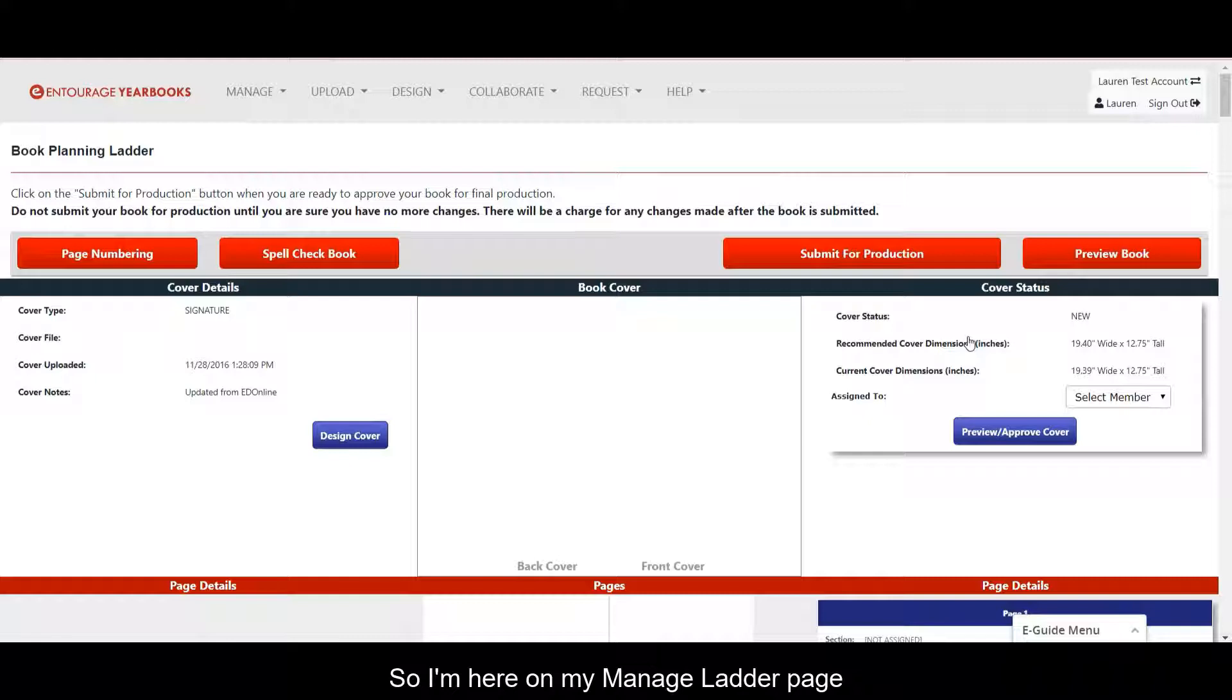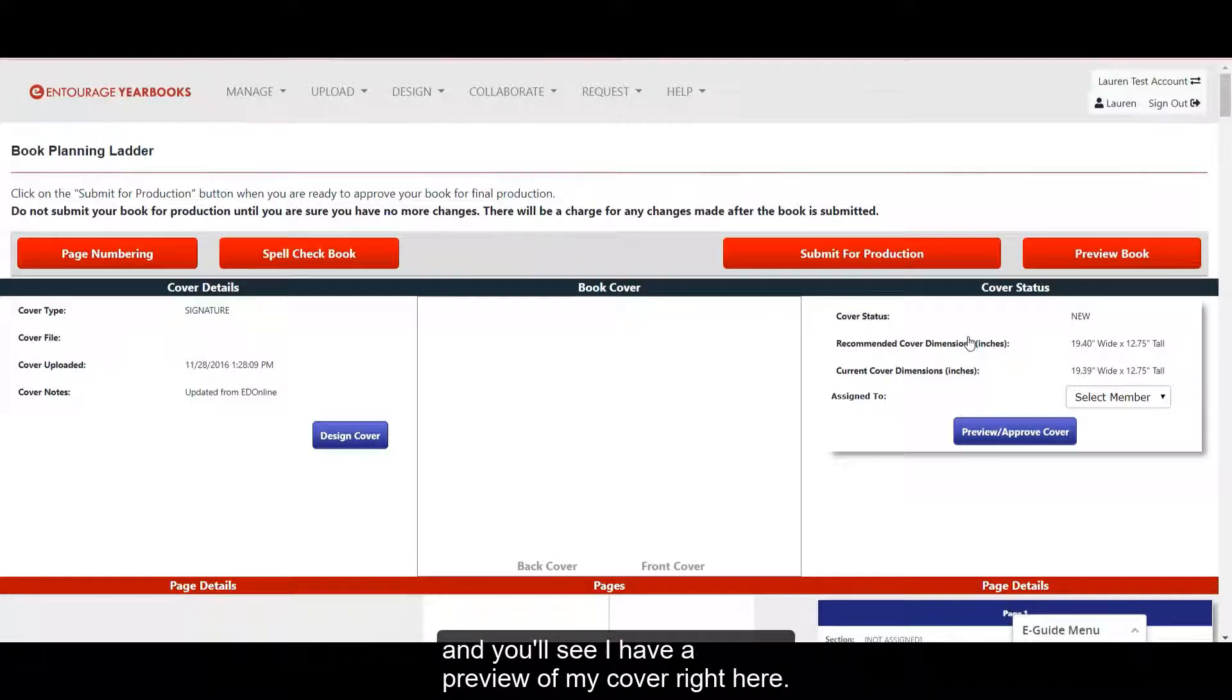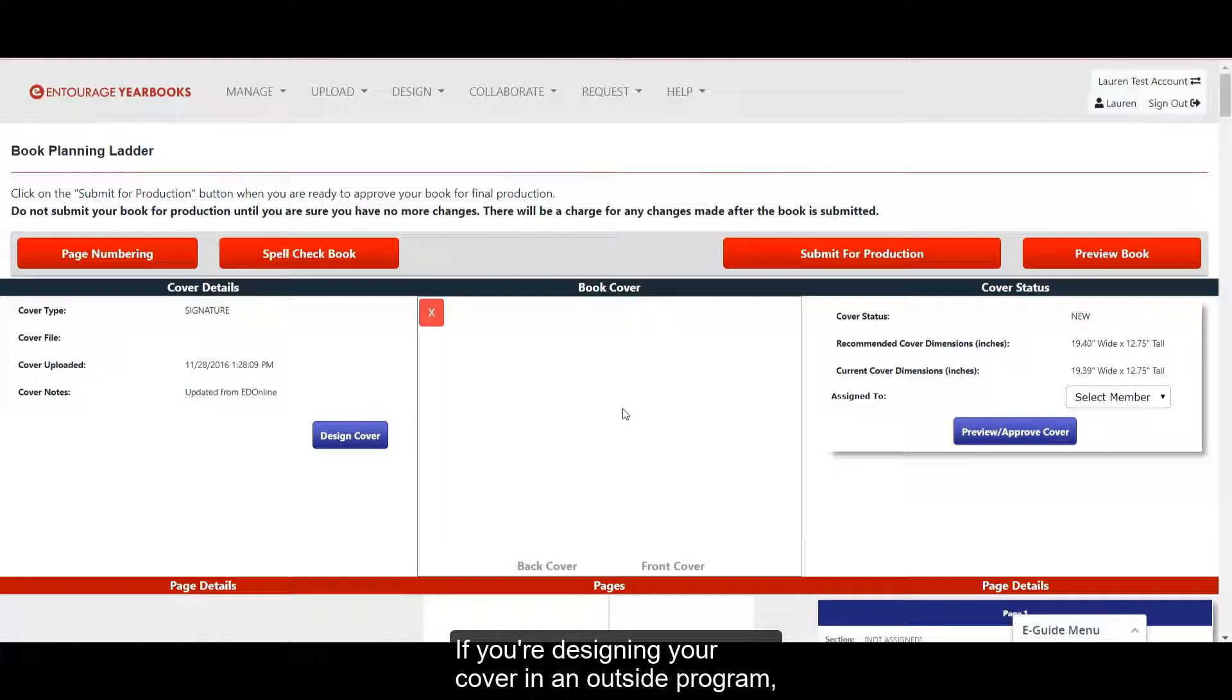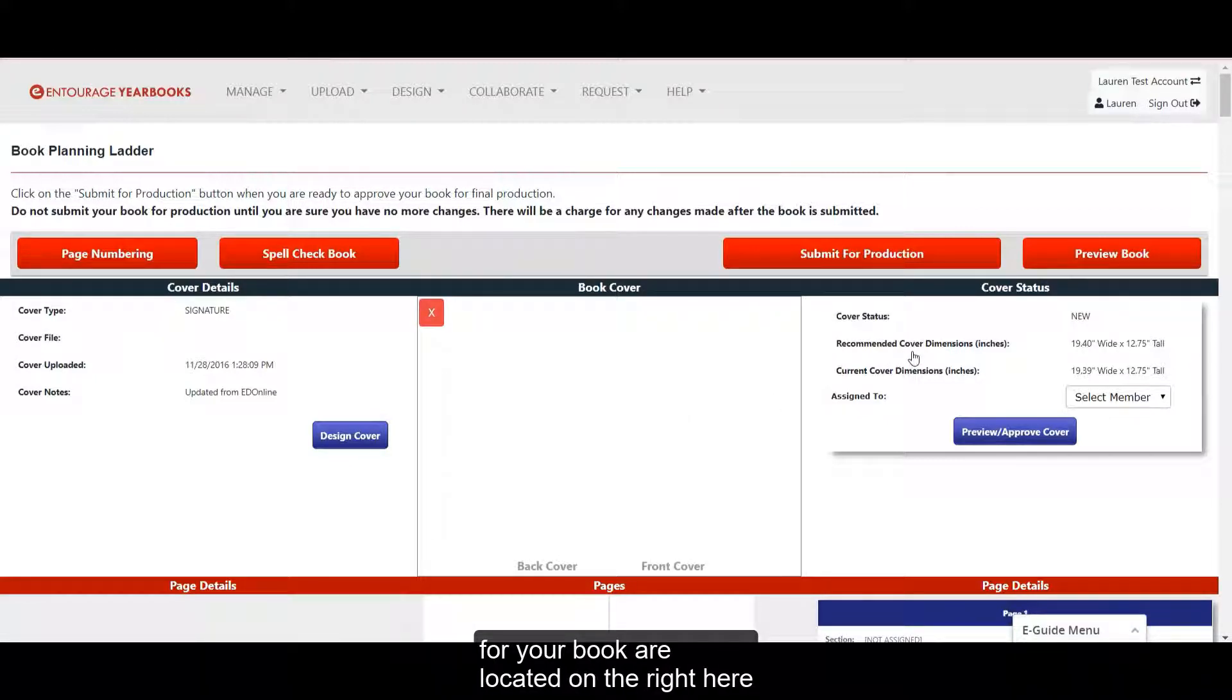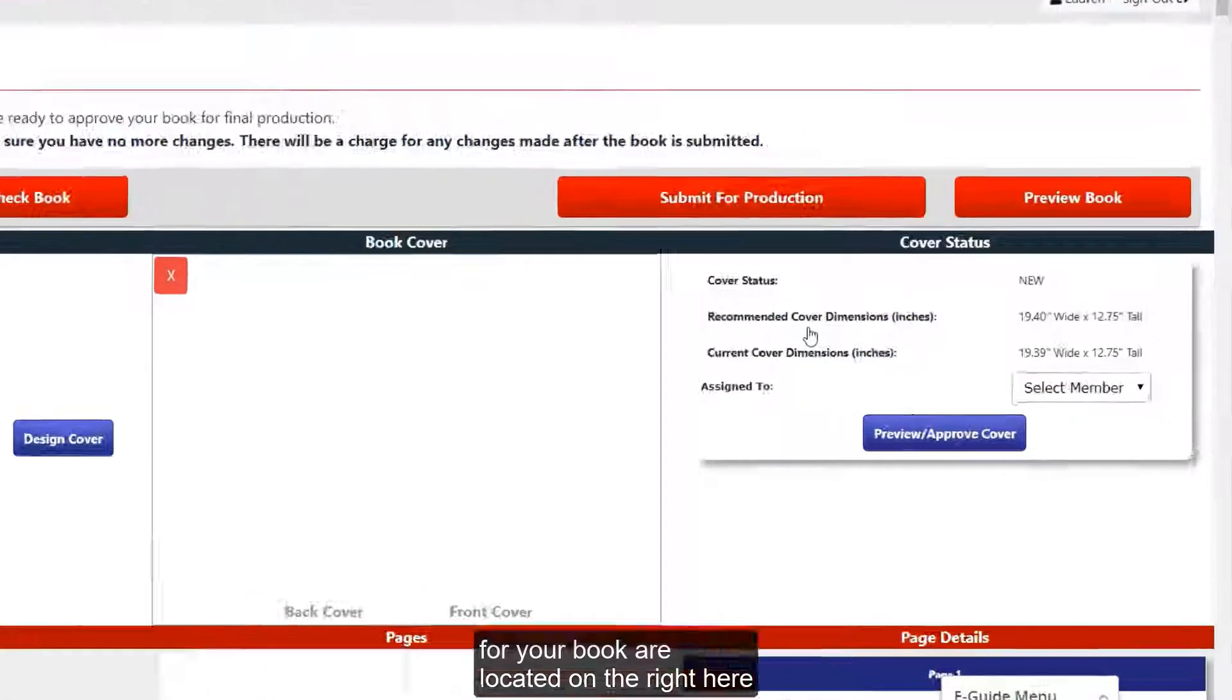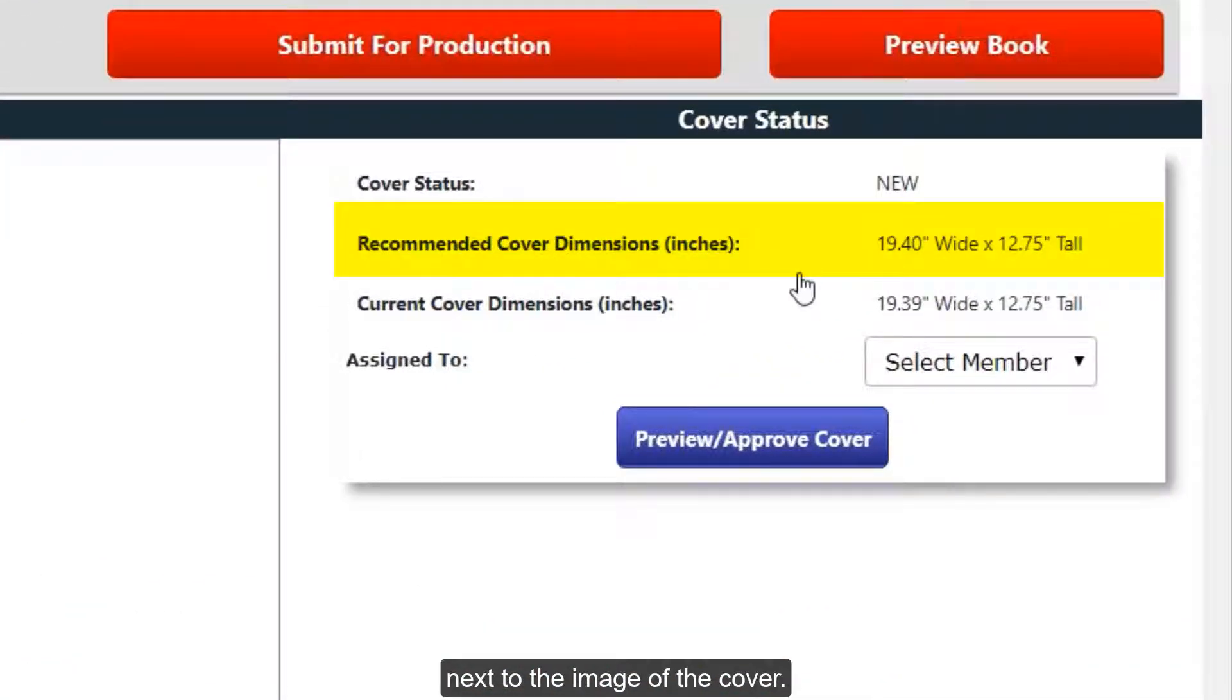So I'm here on my Manage Ladder page, and you'll see I have a preview of my cover right here. If you're designing your cover in an outside program, please note that the recommended cover dimensions for your book are located on the right here next to the image of the cover.